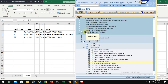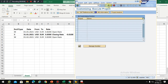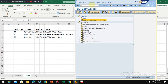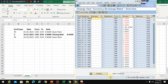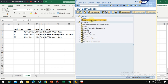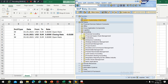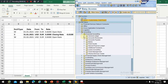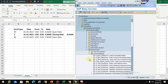In this video I would like to show you how to maintain the exchange rates. You can directly go to transaction OP08 which takes you to the ticker table, or you can go through the path: user transaction, then accounting, financial accounting, general ledger, environment, current user settings, enter translation rates. You can also enter exchange rates using a work list by clicking on that option.